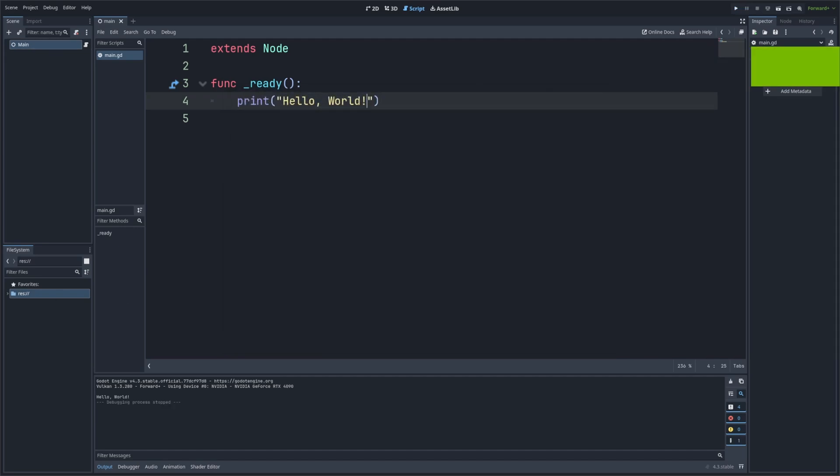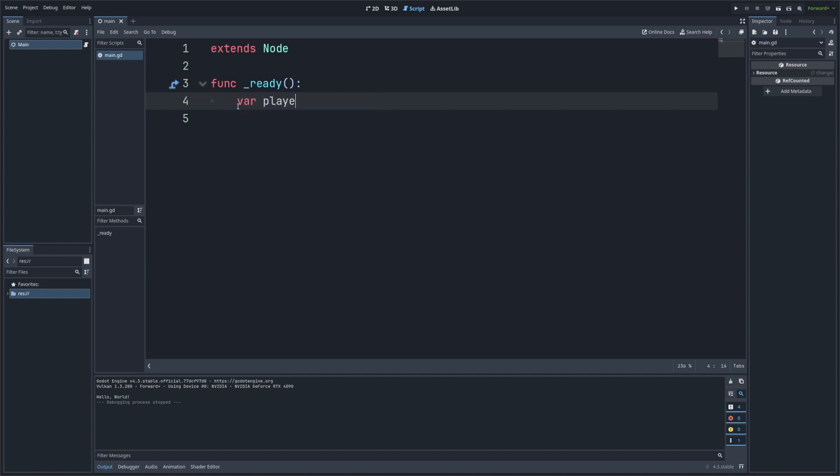And now let's take it a step further. We can also use print to display the value of variables. This is really helpful when you want to check if your variable is storing the right data. So let's see how this works. I'm going to create two variables. The first one will be called player_name, which is going to be row, and another variable called player_score, which I'm going to just set to 100.